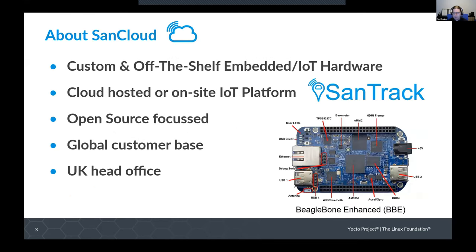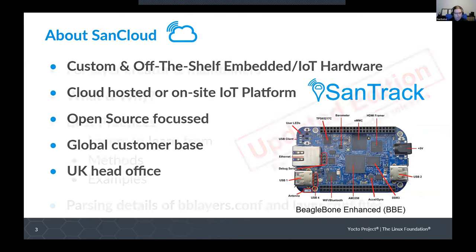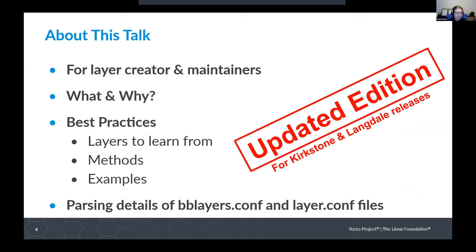A brief bit about my employer Sandcloud. We make custom off-the-shelf embedded and IoT hardware. We've got our cloud-hosted or on-site IoT platform called Sandtrack. We are very open source focused, so I won't spend any more time on that.